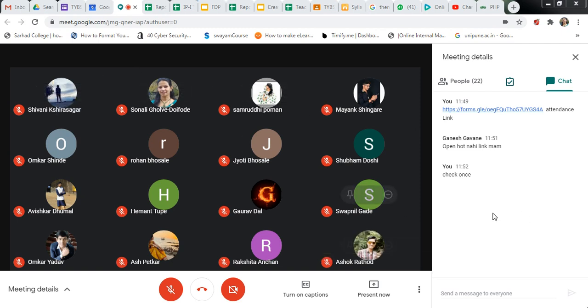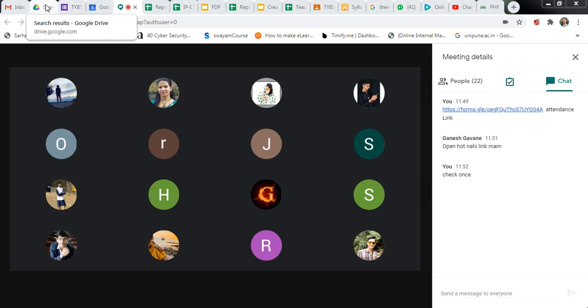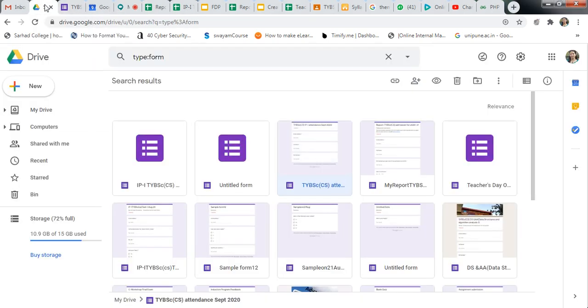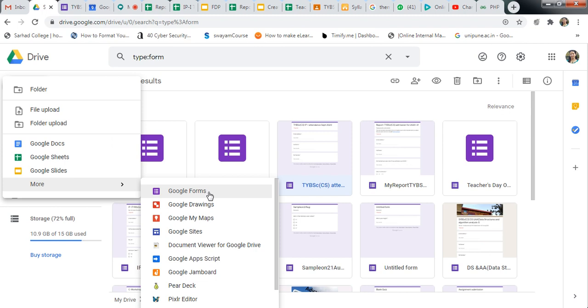See, this is Google Meet. For this, just create a Google Form. Go to your drive, click on new, click on more, and click on Google Form.